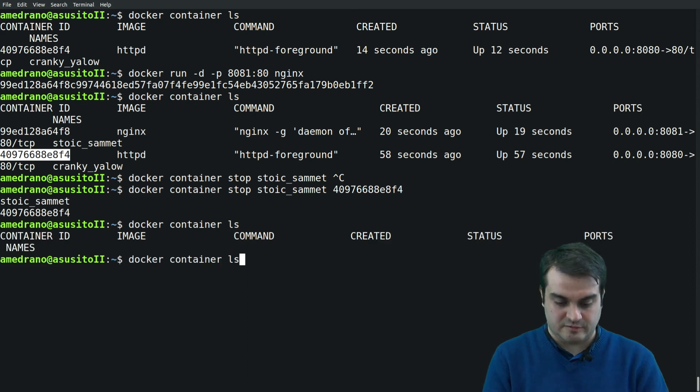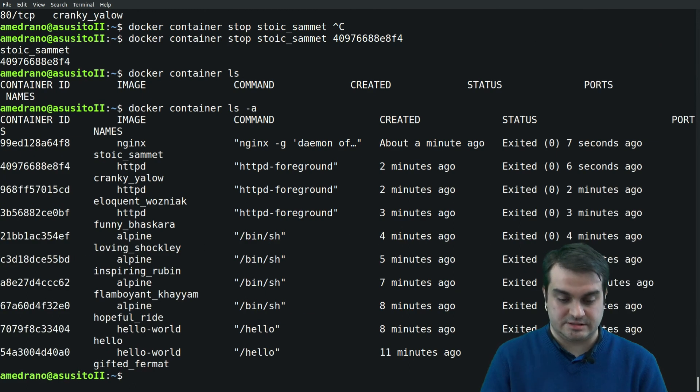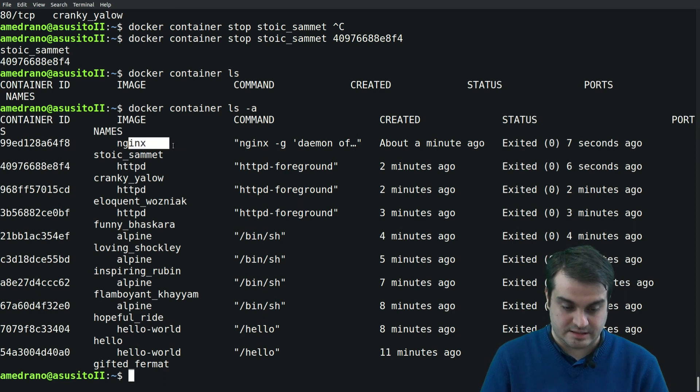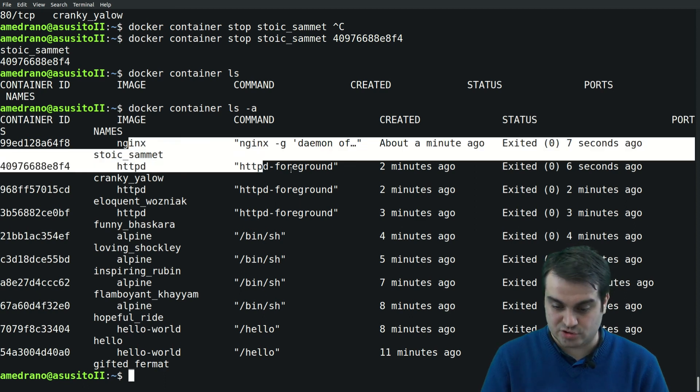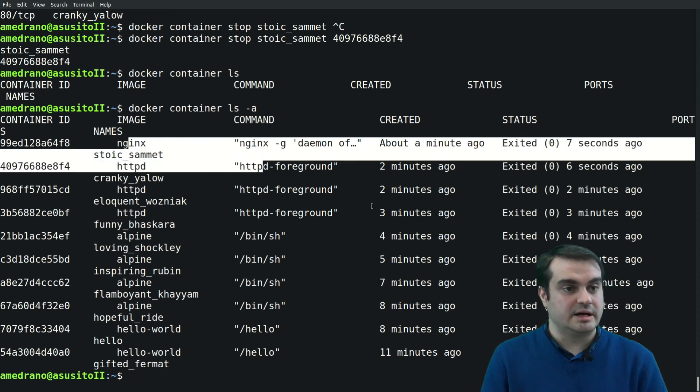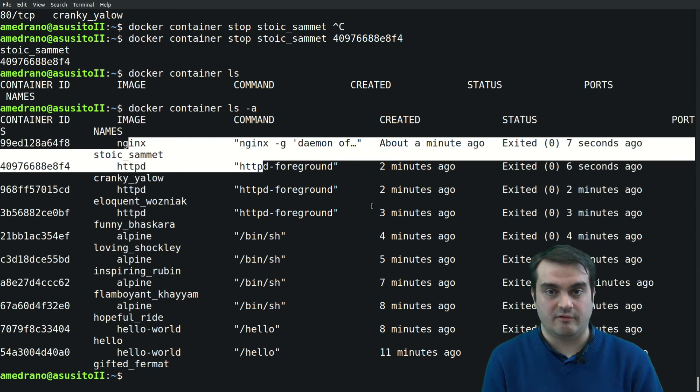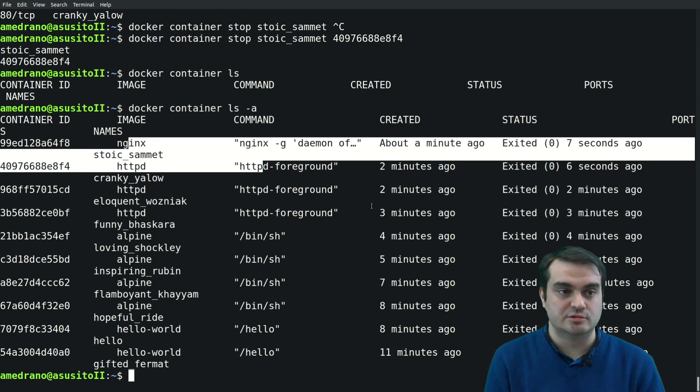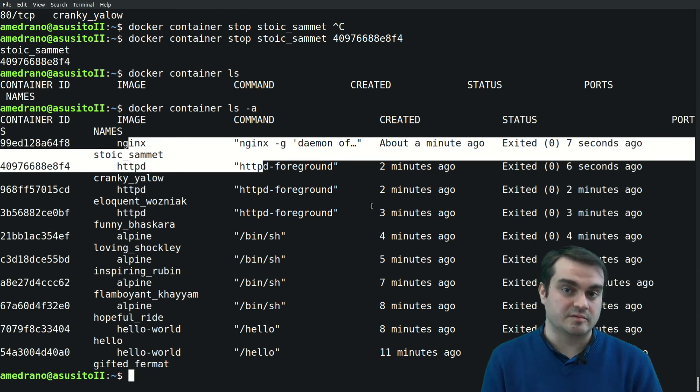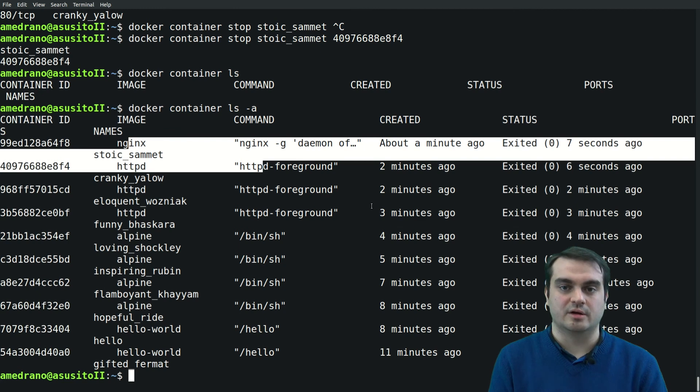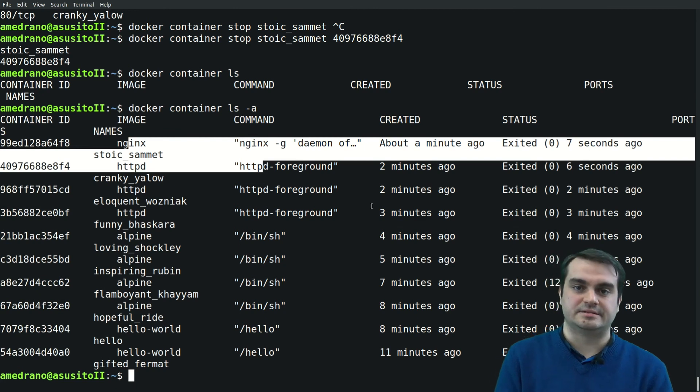Now it's stopping both containers. If we list the active containers, they are not there. If we list all containers, we see that in fact they have been stopped. And now you have all the tools to run and manage your Docker engine.